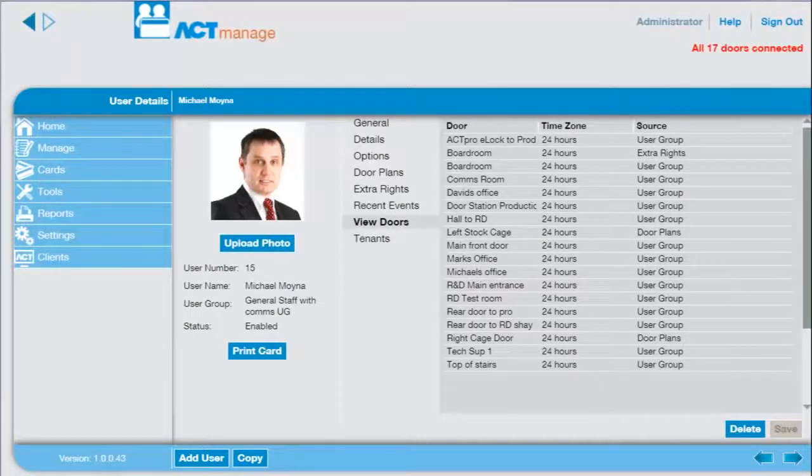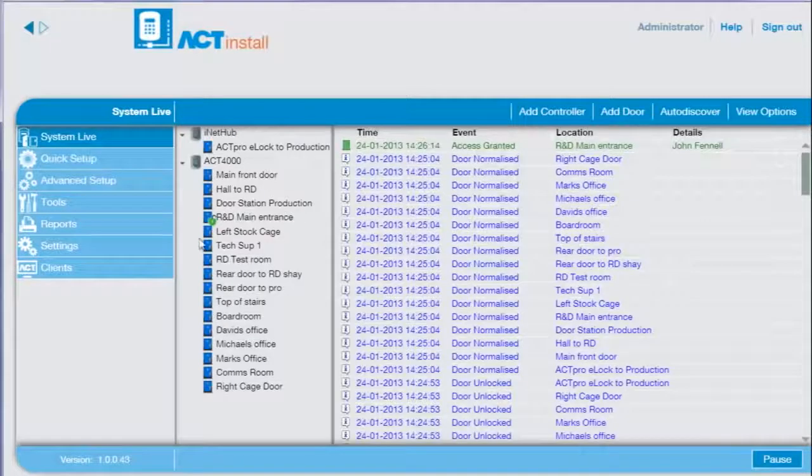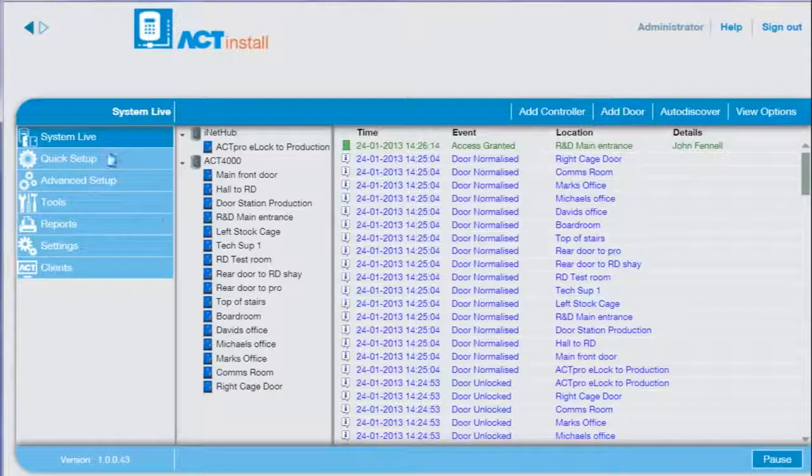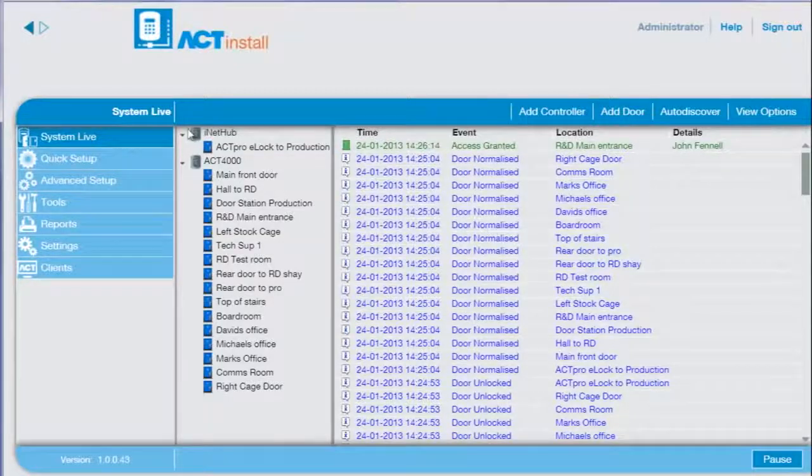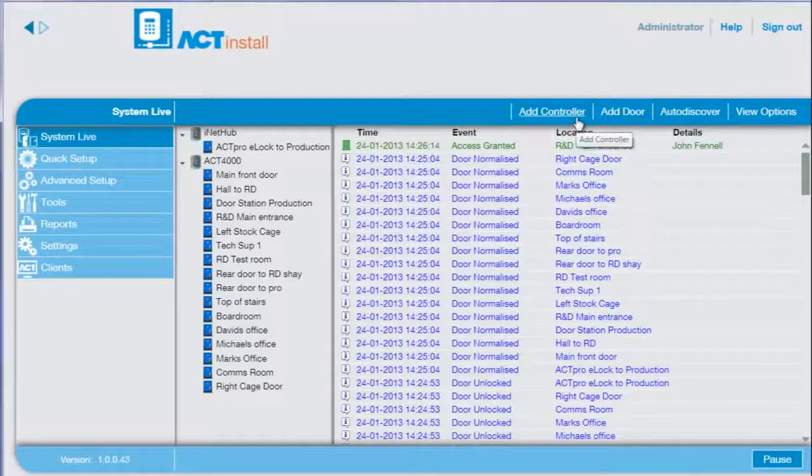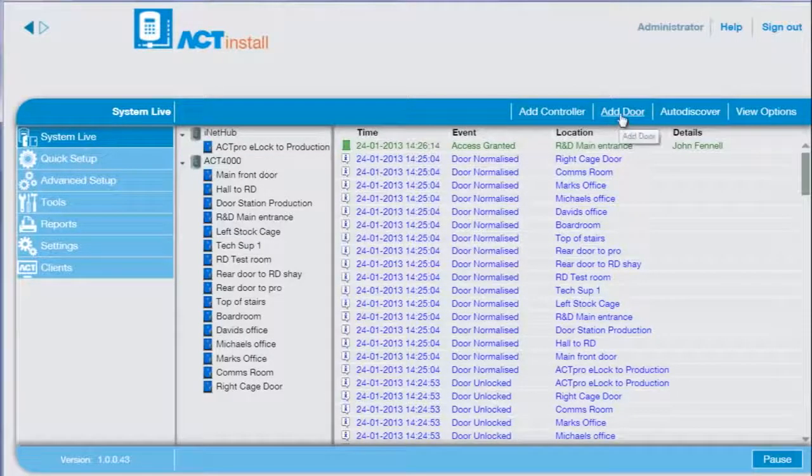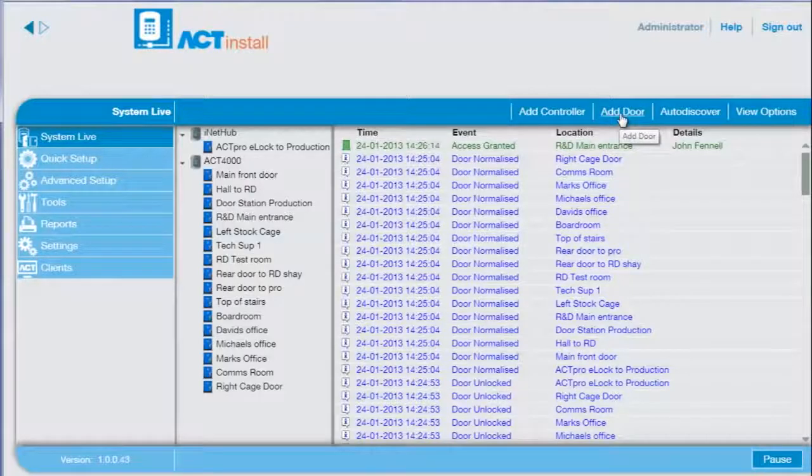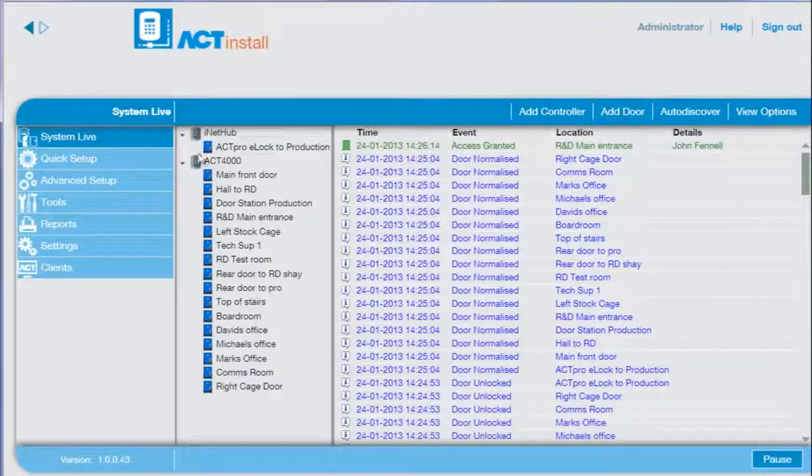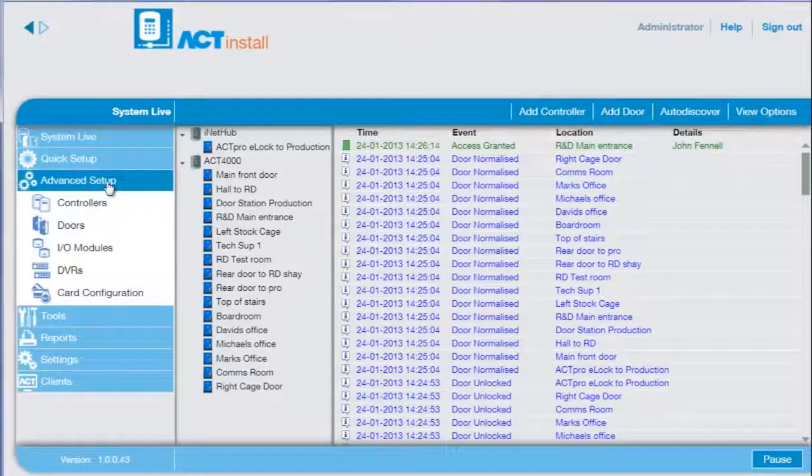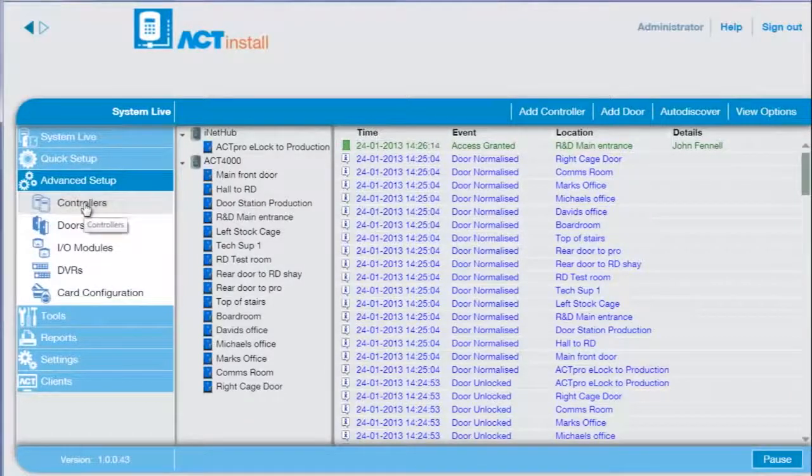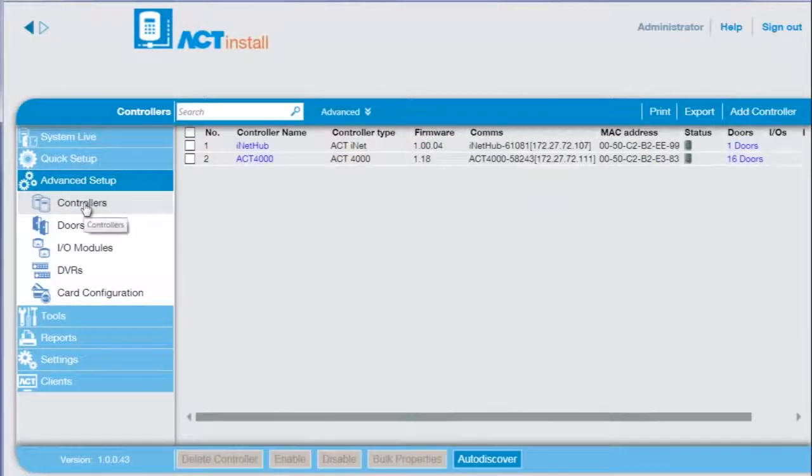For the installer we have ACT Install. ACT Install has wizards for common tasks, for example adding a new controller or a new door. To review the configuration of a door select the advanced setup from the menu, then select controllers.